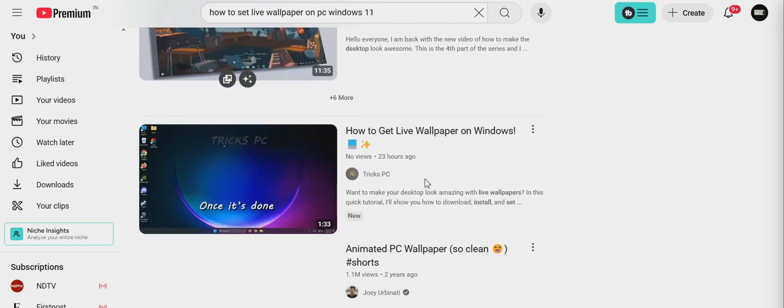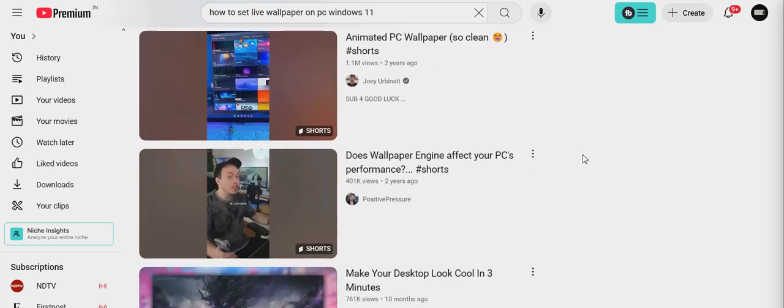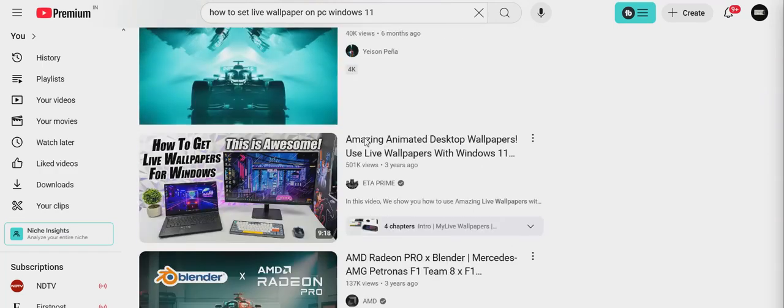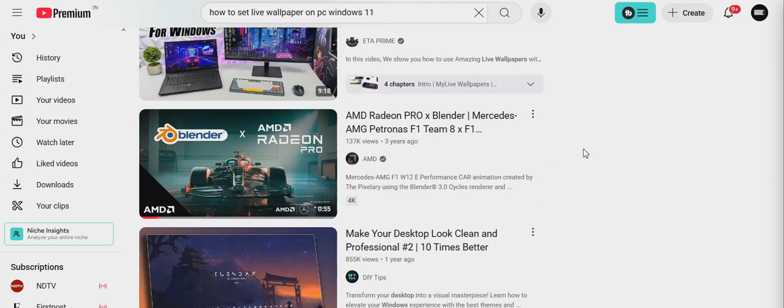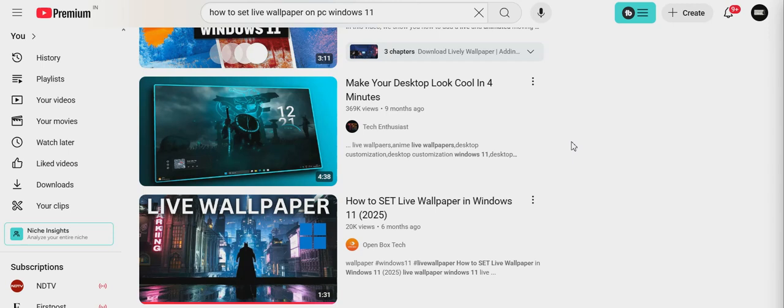There is none. You cannot search it as lock screen wallpaper. Please guys, stop making misleading videos please.